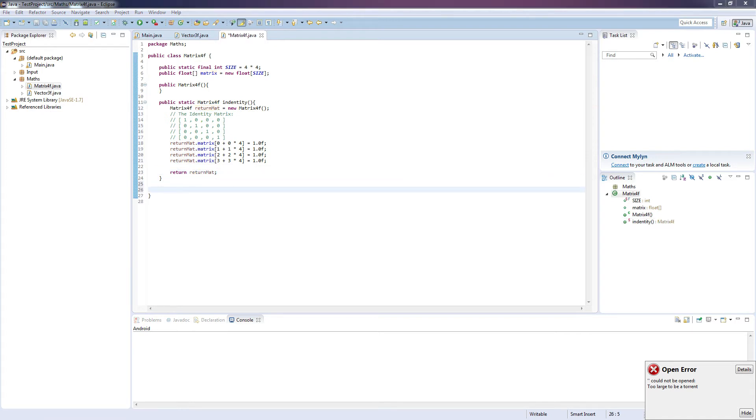So now that we've done that we're going to want to create some functions that are going to allow us to translate, rotate, and multiply our matrix.